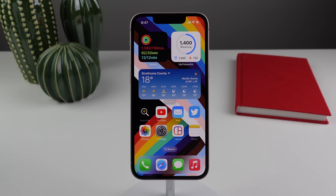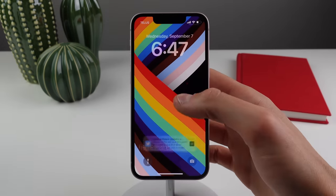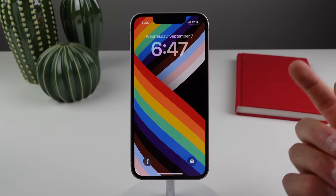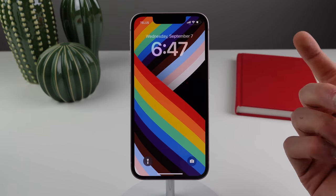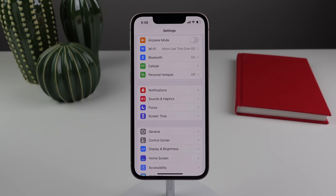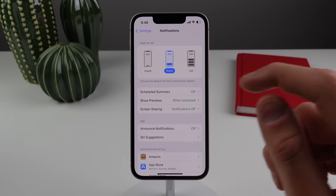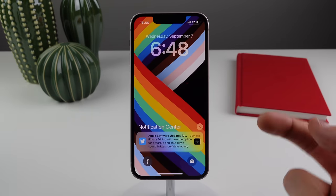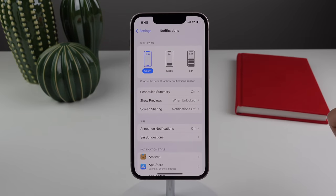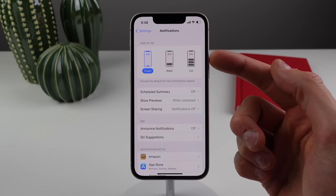Notifications have changed on the lock screen too. Swiping up, notifications now live at the very bottom of the screen instead of appearing under the clock as in iOS 15 — they appear just like live activities. You can also change how notifications look: a stack view with notifications on top of each other, a count showing just the number, or a list view.